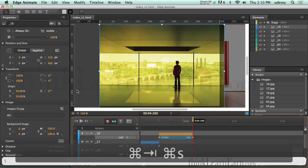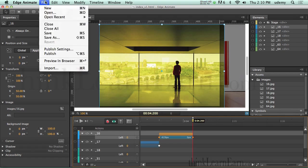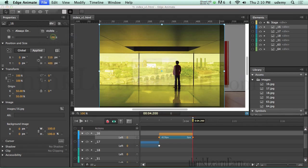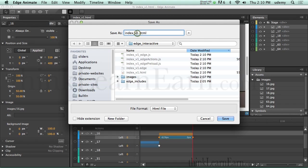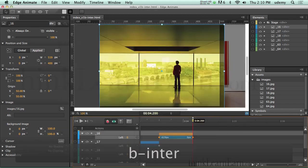Now here's the fun part — we want to make this interactive. I highly suggest, especially if you're new to a software program like Edge, that you get in the habit of saving as version 2, version 3, version 4. Simply go to the file menu and save as. We'll call this 'version 1B interactive'.